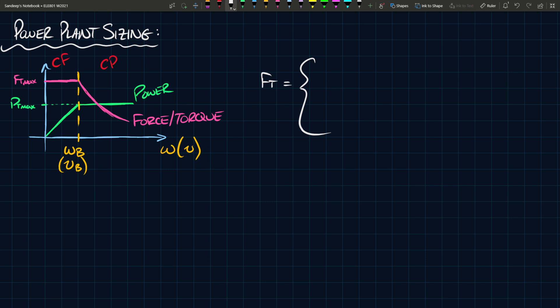We can define Ft equals Pt max divided by Vb when the speed is less than or equal to Vb. It's a continuous function that doesn't break up anywhere.